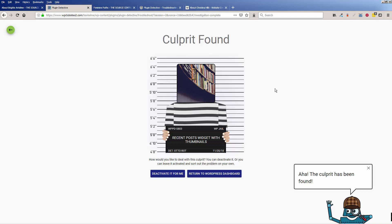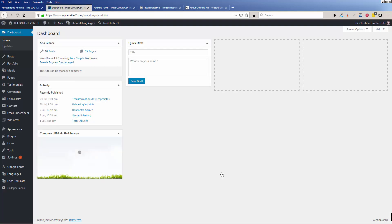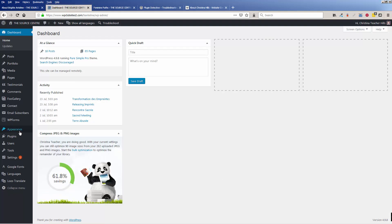So later I can just try to figure out why it stopped working because it was working before. So you can just click deactivate it for me. And now it's been deactivated. Culprits been found. Return to the WordPress admin dashboard.